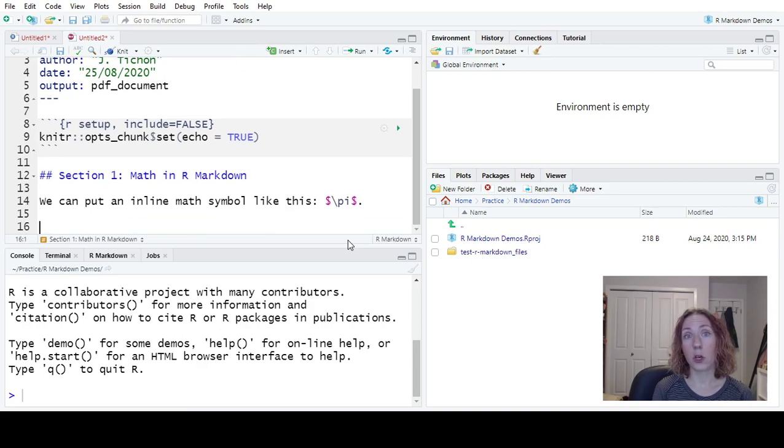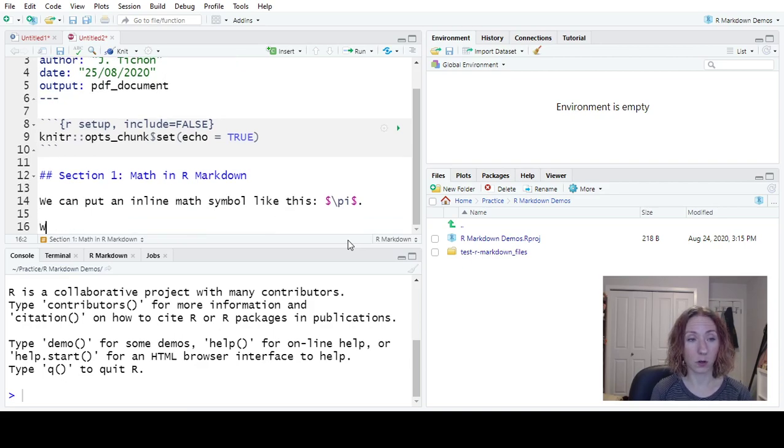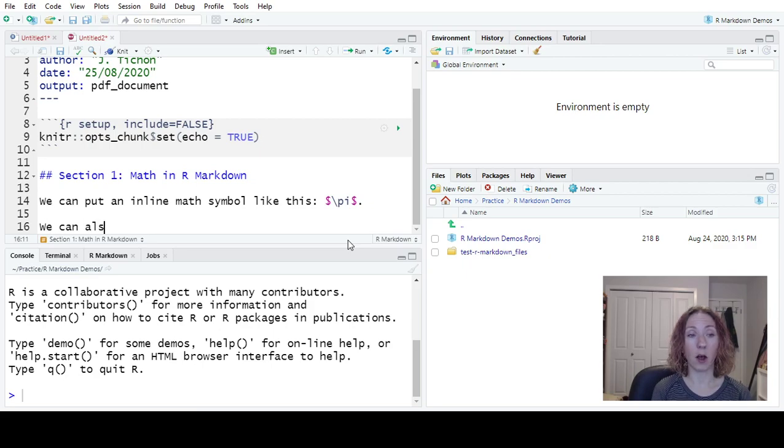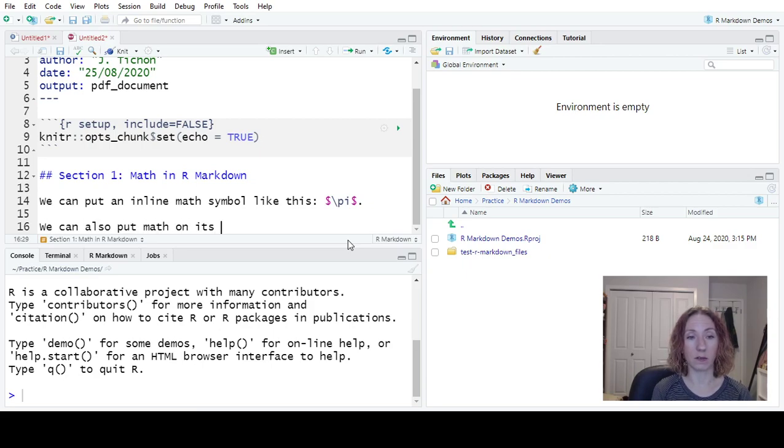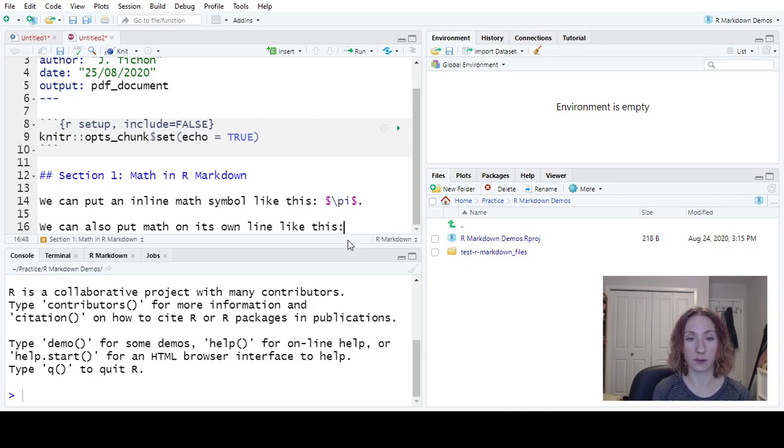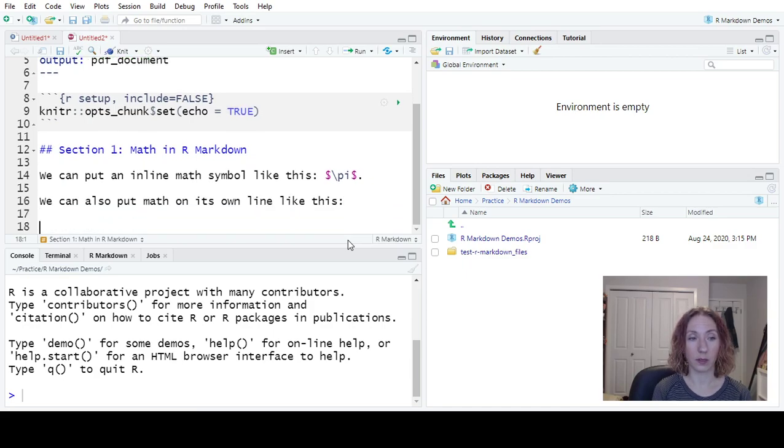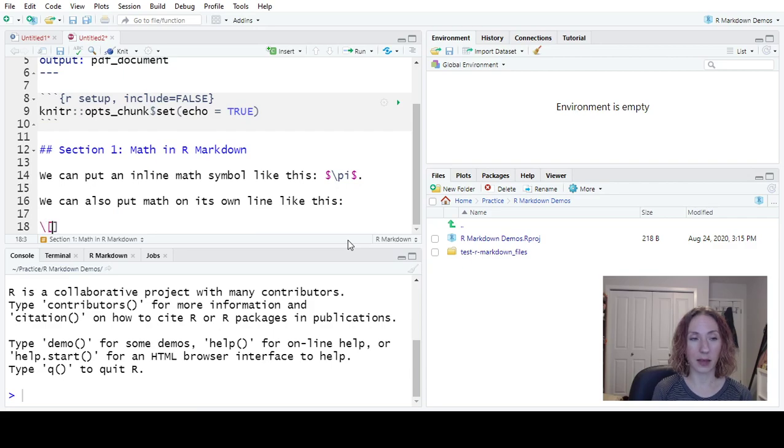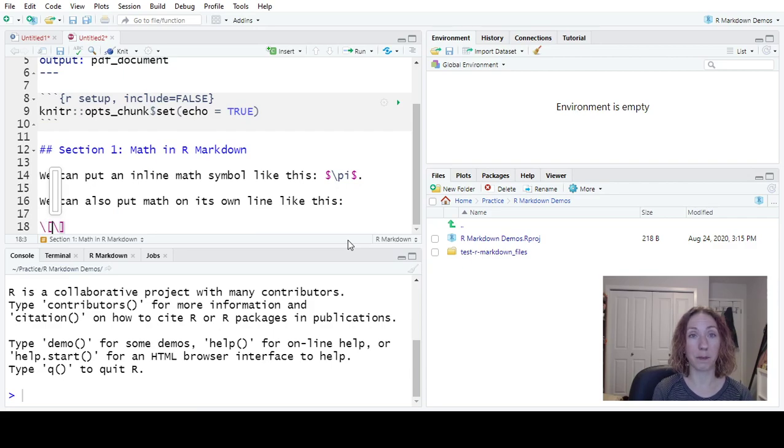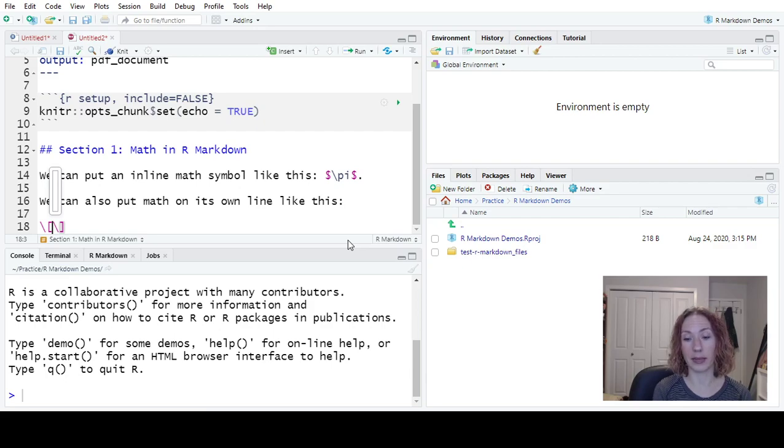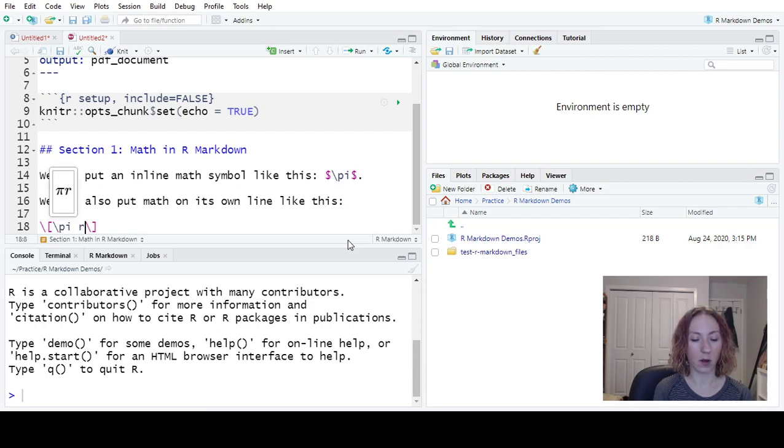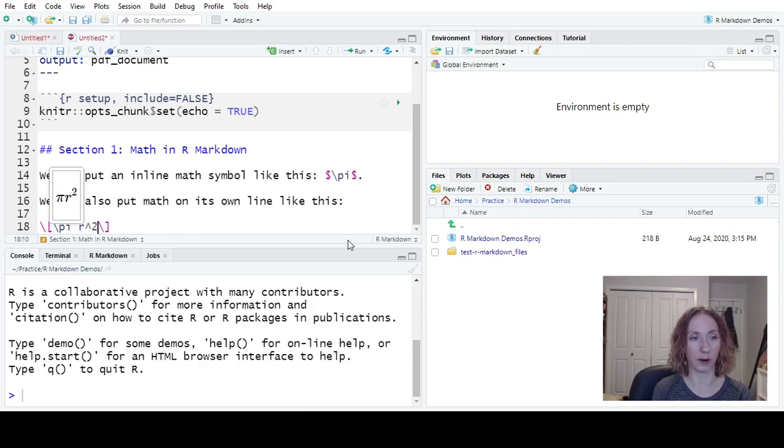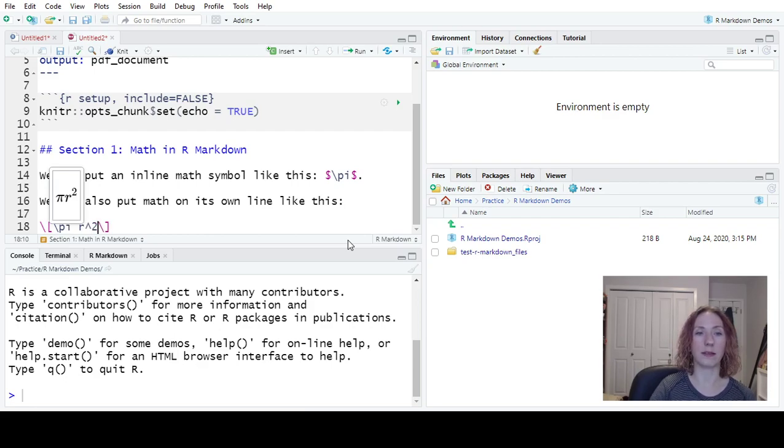Secondly, we could put math in its own separate line. So we can also put math on its own line, like this. And what I will do is we will use backslash square brackets, and we'll put our math in between there. So we'll put the area of a circle, so that would be pi r squared. And again, it'll show me what it is that I've typed.